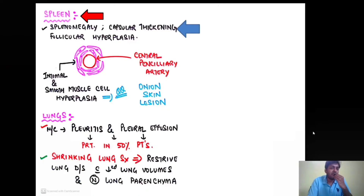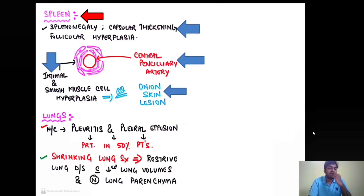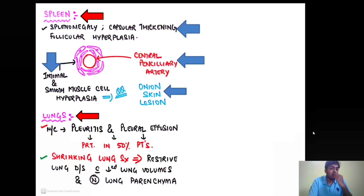At the level of the spleen, there is splenomegaly, capsular thickening, and follicular hyperplasia. Due to immune complex deposition around the central penicillary artery, there is intimal and smooth muscle cell hyperplasia, giving rise to the classical onion skin lesion — another important MCQ.